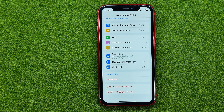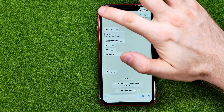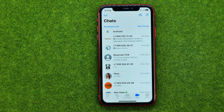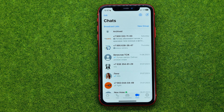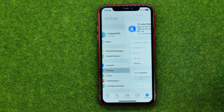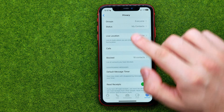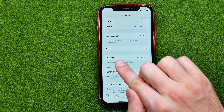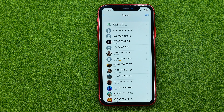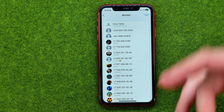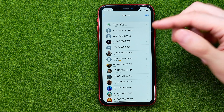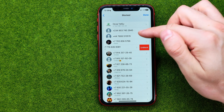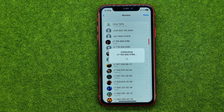However, there is another way to unblock a user. Let's say you forgot exactly who you have blocked — there is an option to find all blocked users on WhatsApp in one place. To do that, go to Settings, then Privacy, scroll down a bit, and you'll find the option called Blocked. If you open it, it will show all the users you have blocked, and from here you can swipe to the left and tap Unblock.